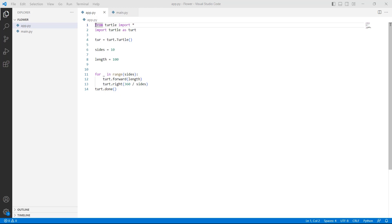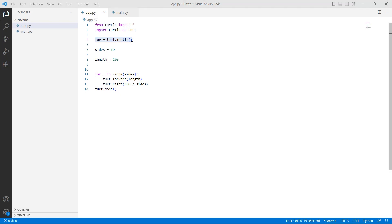Firstly we will import the turtle library as 'import turtle'. After importing the library, we are defining the turtle variable by using the turtle.Turtle() function, which is used to create and return a new turtle object. After that, we are setting sides equal to 10 and length equal to 100.